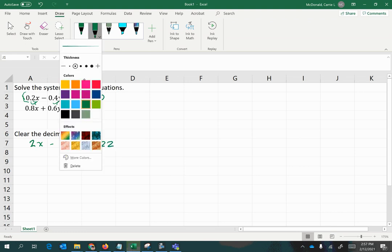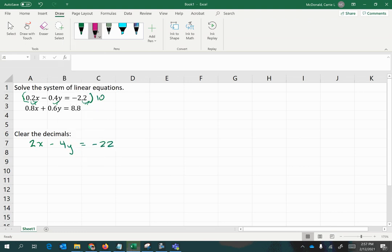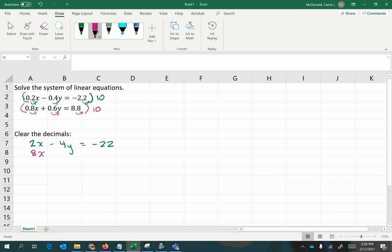Looking at the second equation, we notice that the decimals of all terms also need to move one place. You always go with the most number of moves needed, and that would be the power of 10 to multiply by. Here again, we need a power of 1 on the 10, distributed to all terms, giving us the resulting equivalent equation of 8x plus 6y equals 88.